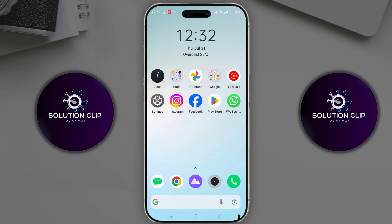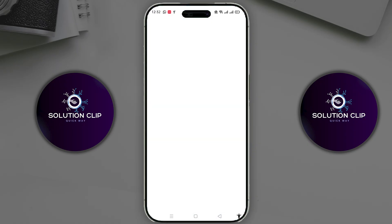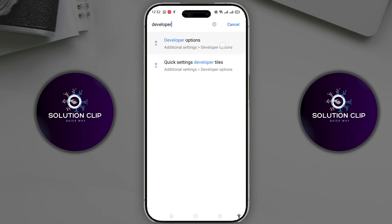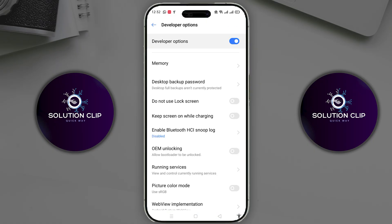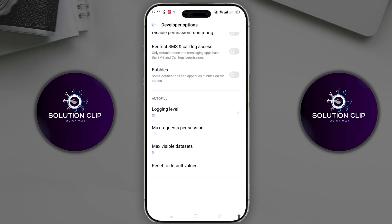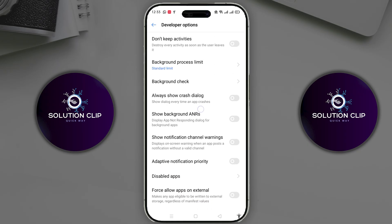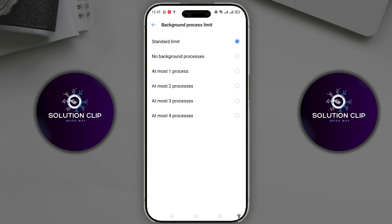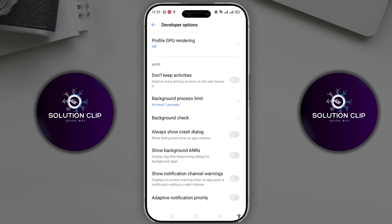Go back to your phone's home screen and open the Settings. Click on the search box and type 'developer.' If the developer options are enabled on your phone, they will appear here. If not, you'll need to enable them first. Scroll down until you see the Don't Keep Activities option — make sure it is disabled. You'll also see an option for Background Process Limit; click on it and make sure it is set to Standard Limit or one background process. Hopefully your problem is solved.